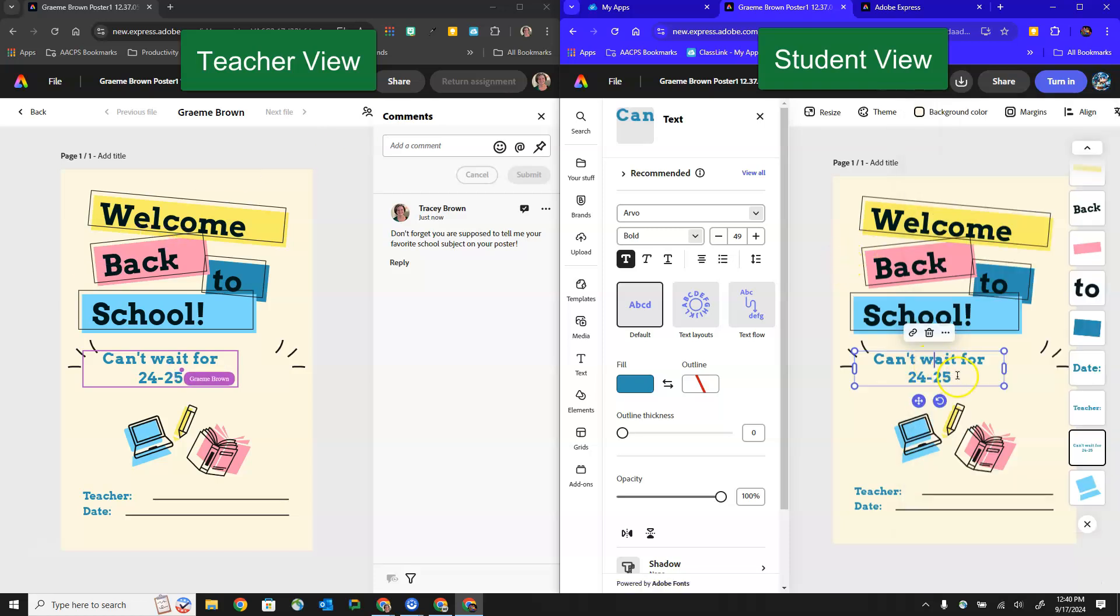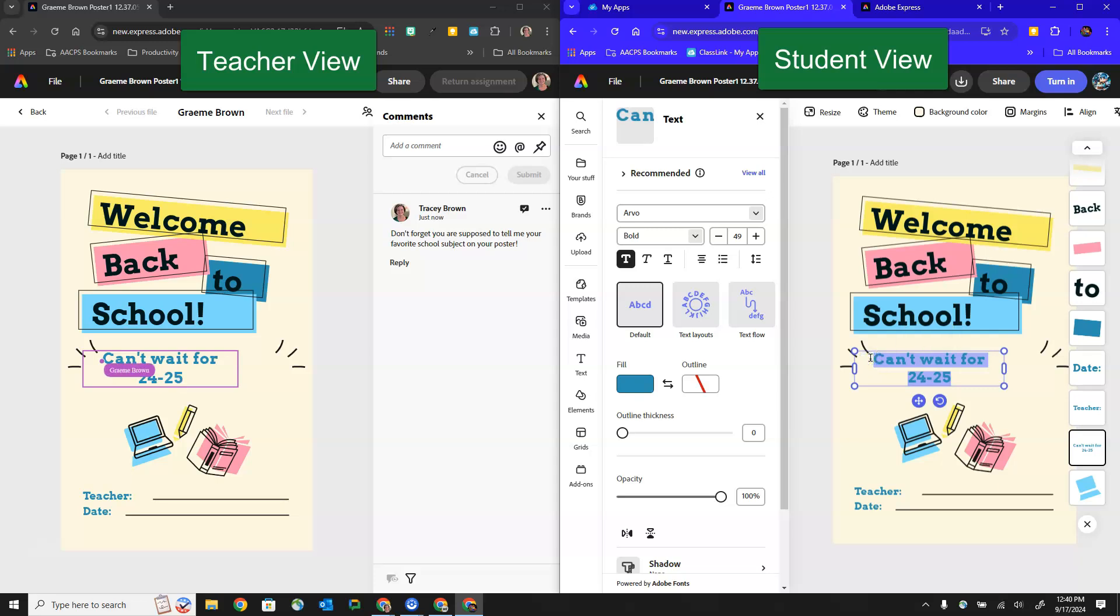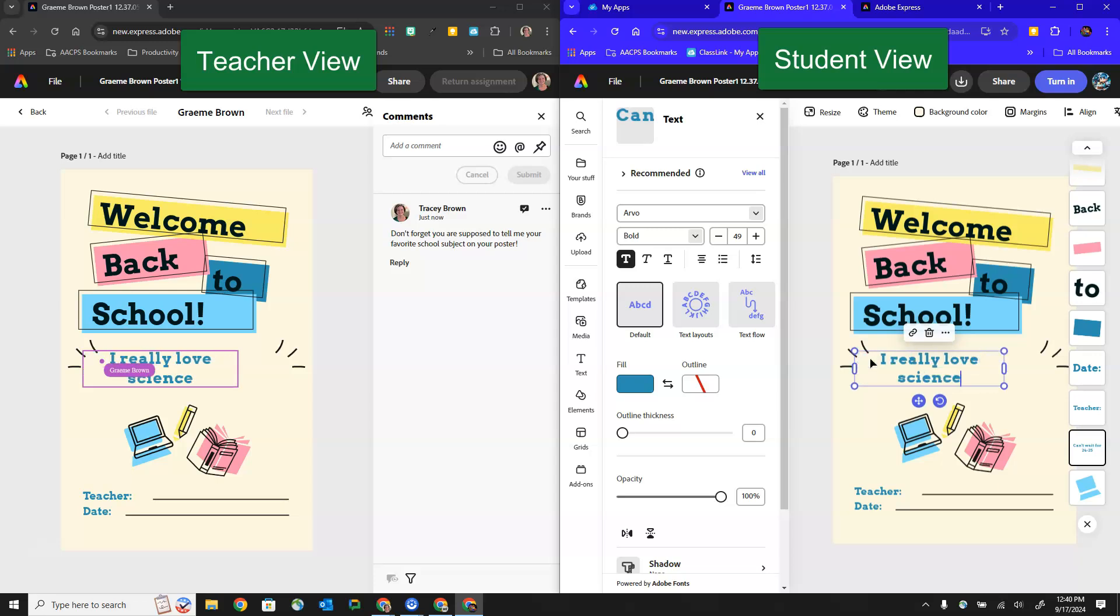They can click down here and change something on their poster to address that information that's missing and in real time the teacher can see the student adding that in their view that we see here on the left hand side.